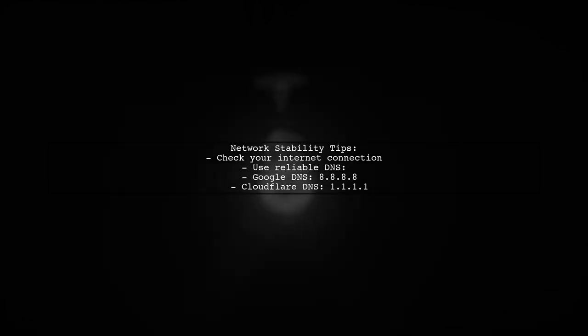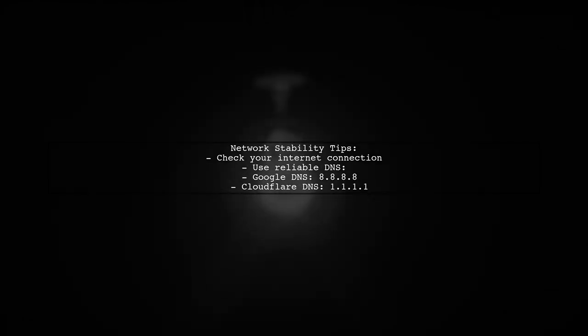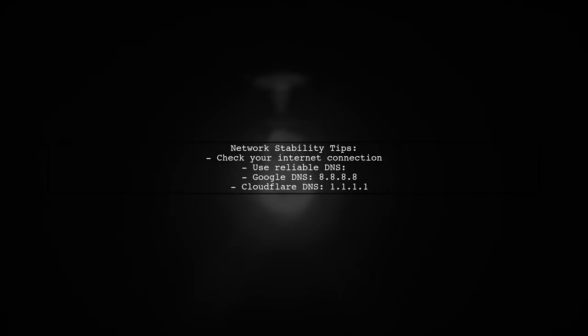Additionally, you can check your network stability and ensure that the DNS servers you're using are reliable. Switching to a public DNS like Google DNS might help.